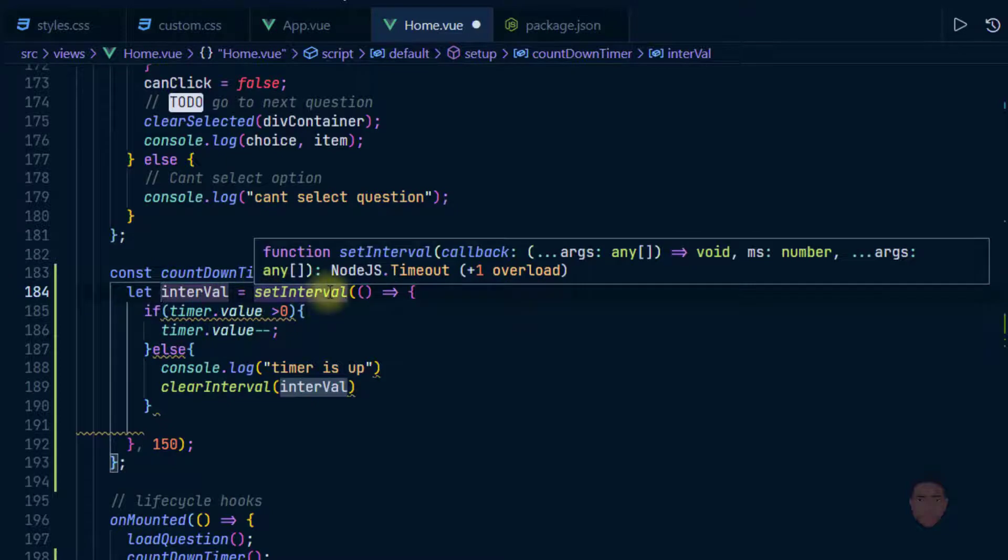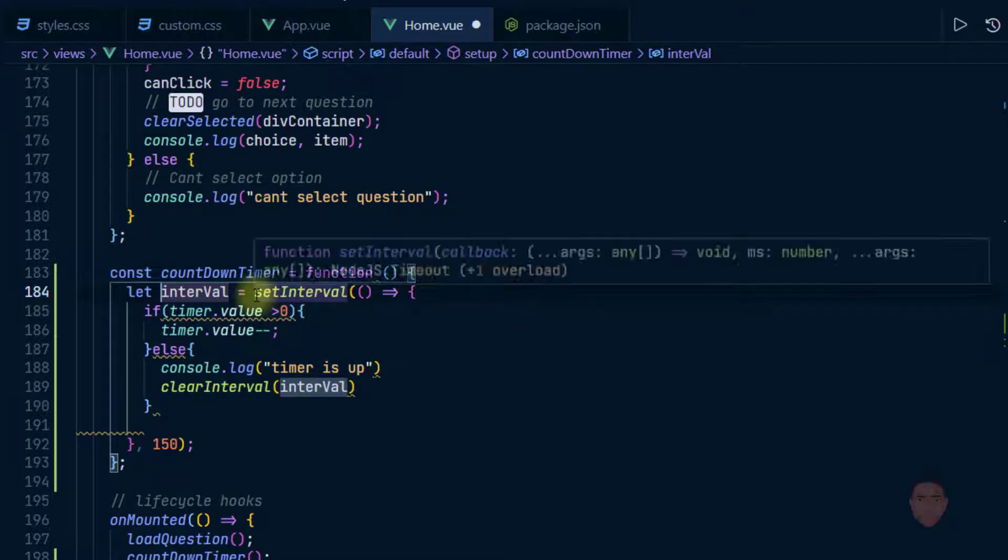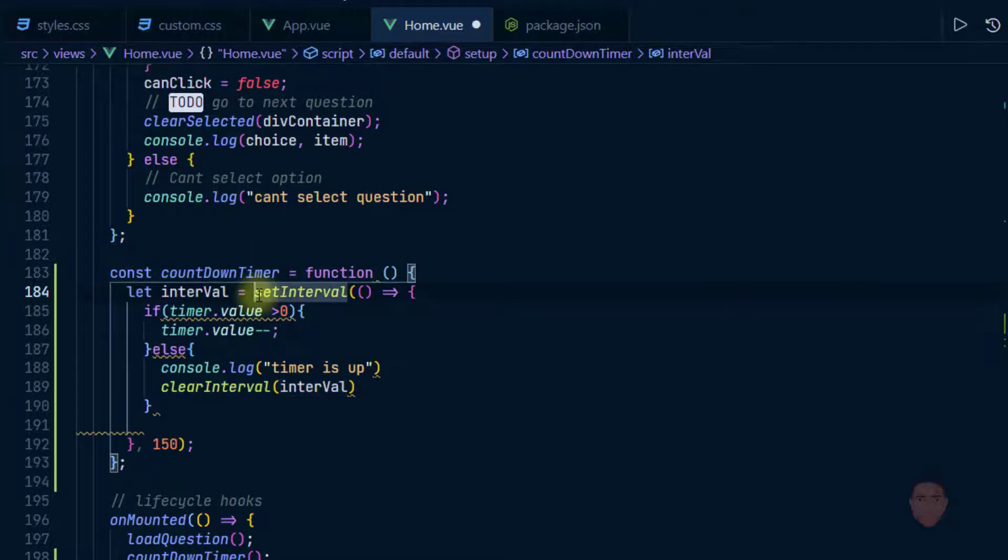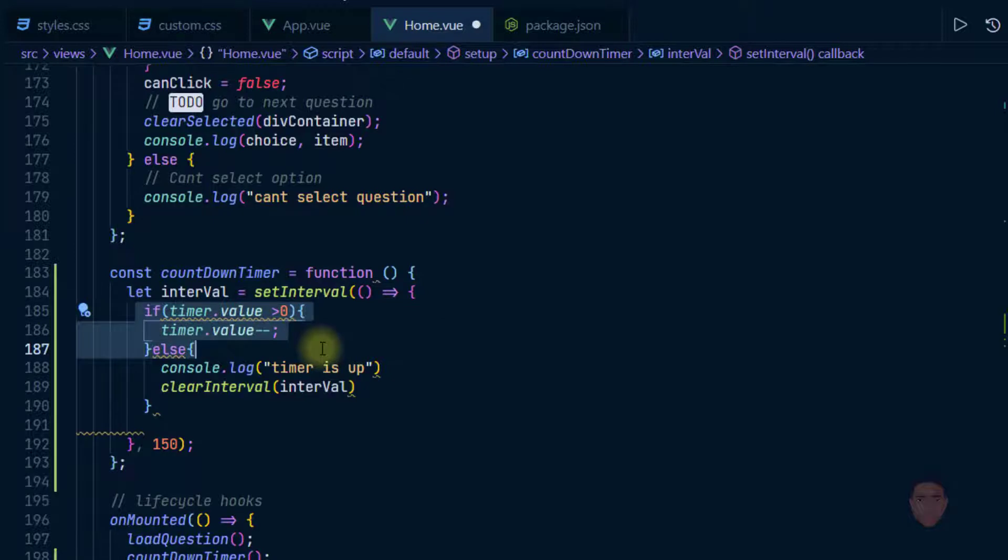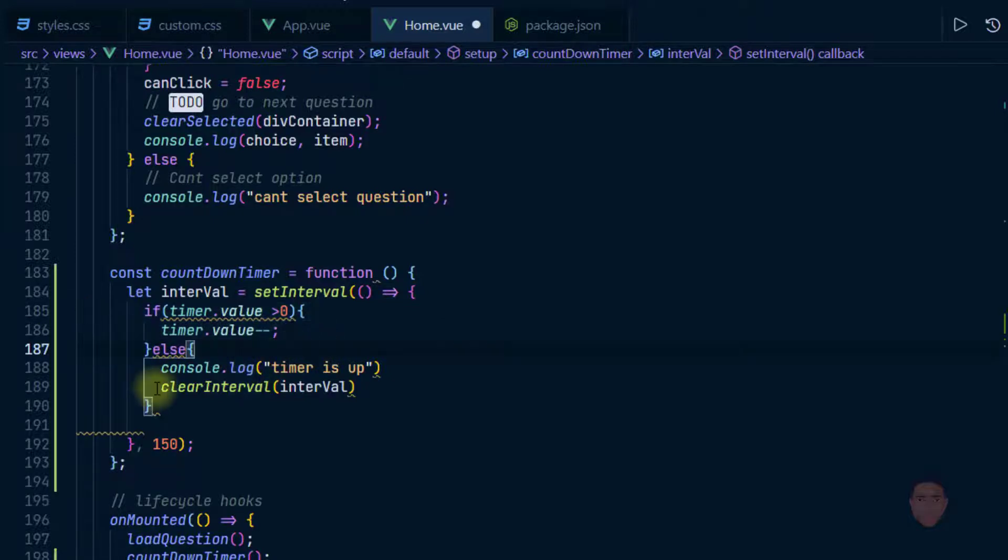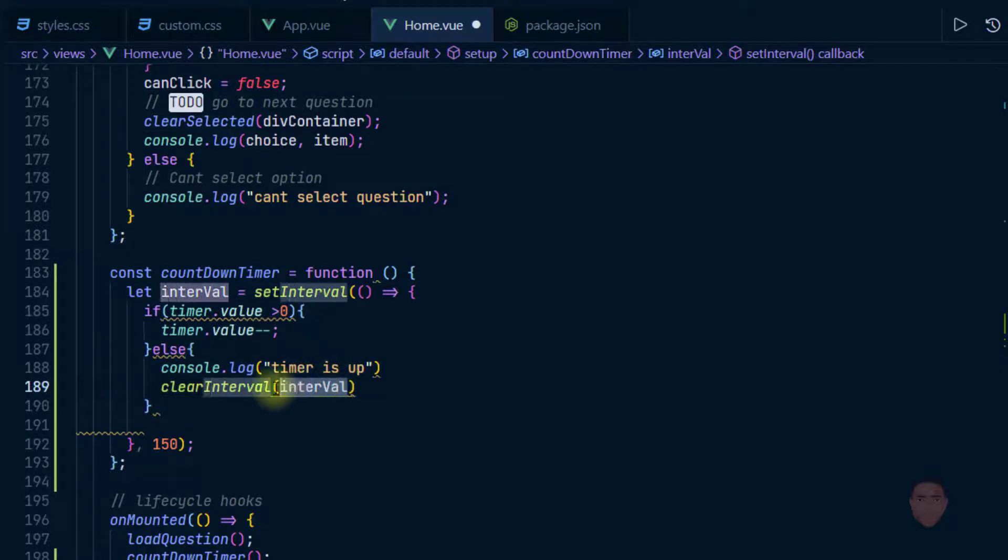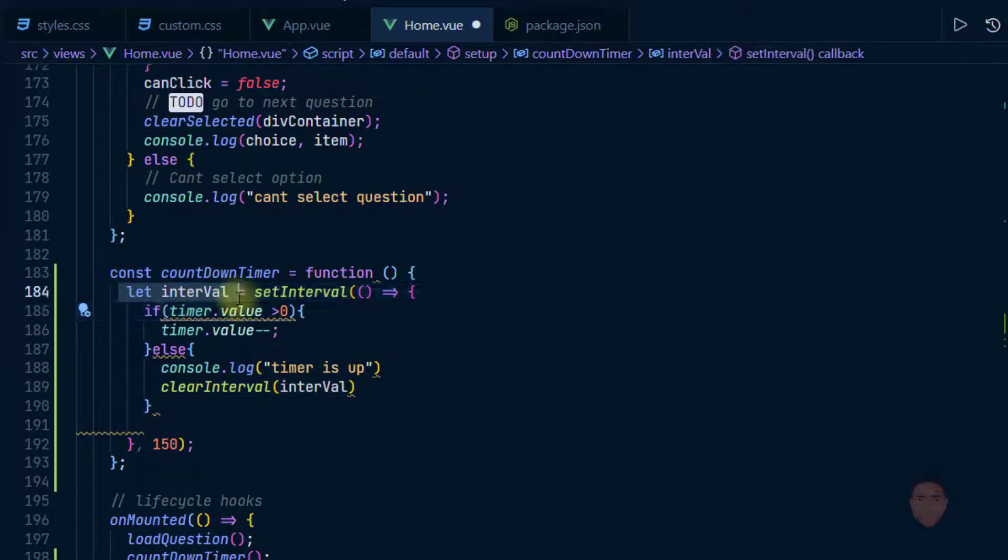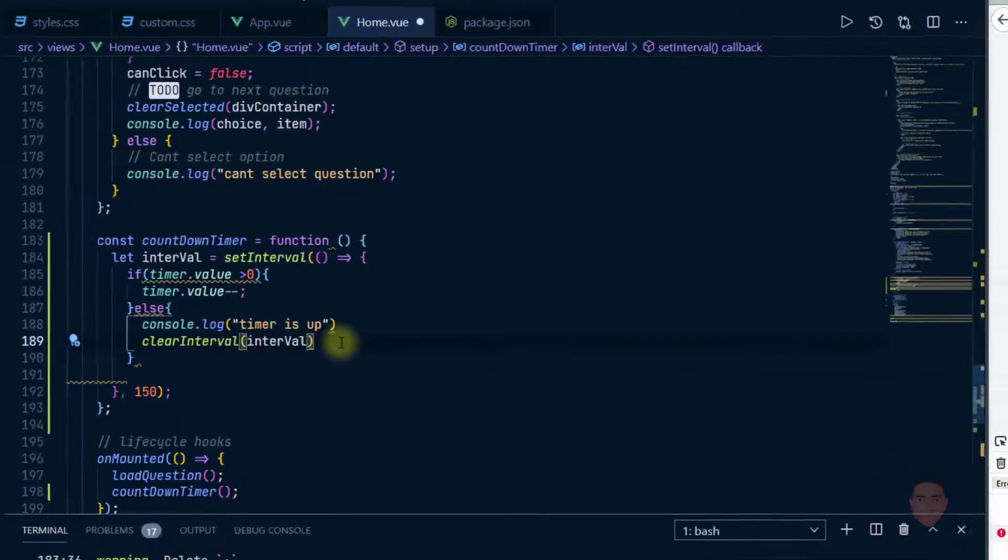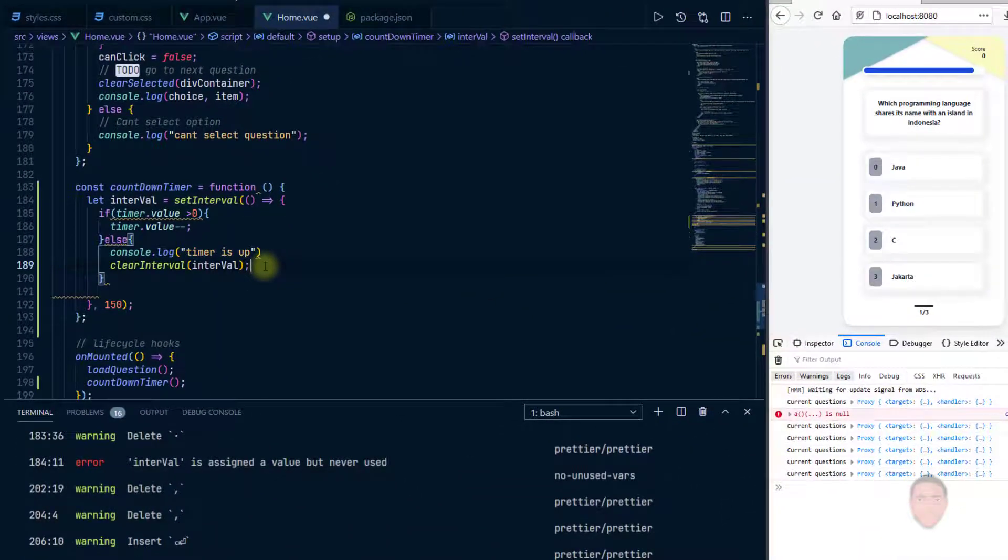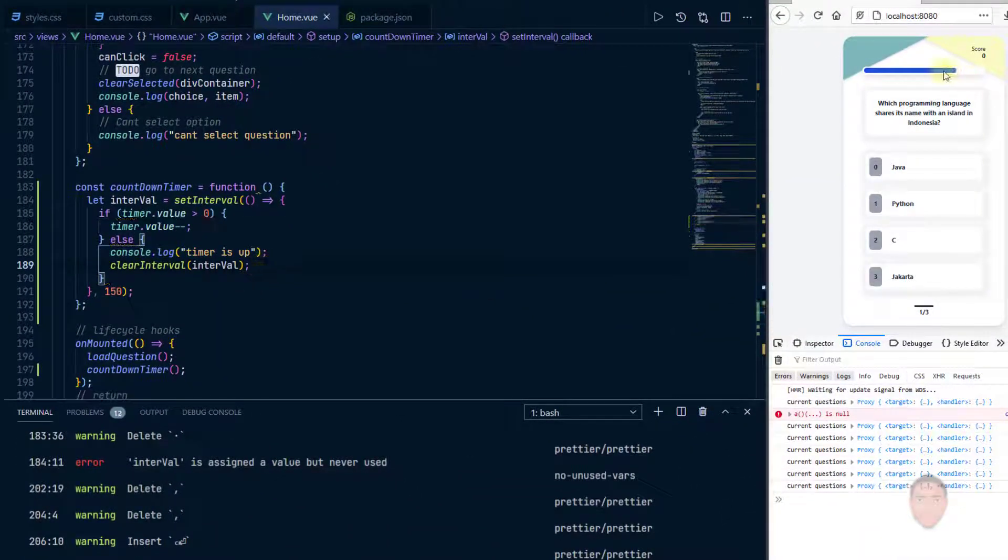So this interval, what it does is that set interval returns an ID, and then if this timer value is less than zero or equal to zero, we clear that interval that we initially started on line 184. Okay, I hope that makes sense. So I'll save, still works.